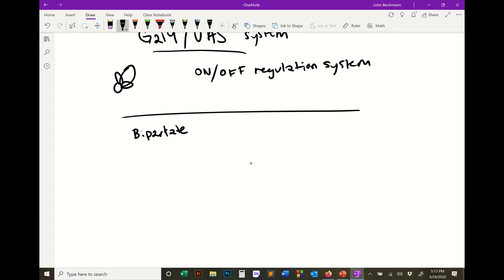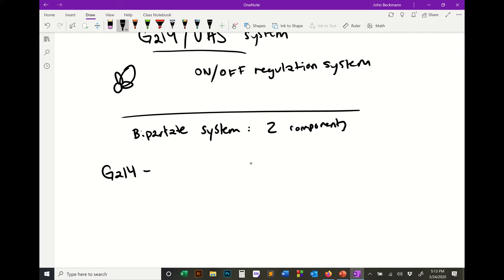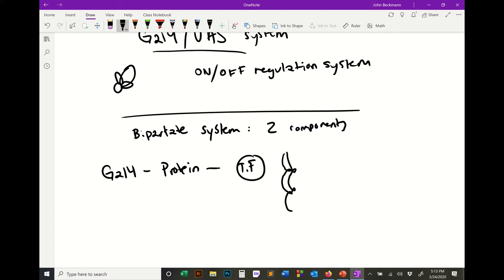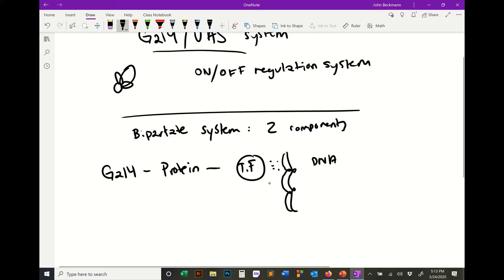What is it? First, it's a bipartite system — that means there are two components. The first component is GAL4, which is a protein and a transcription factor. Transcription factors find regions of DNA to bind to and regulate gene expression. They're often binding right around promoter regions or enhancer regions, controlling whether or not a gene is being transcribed.